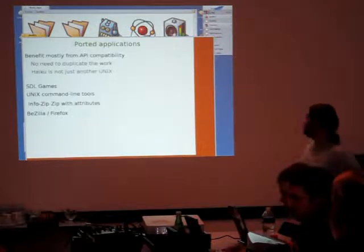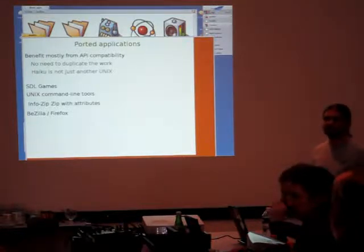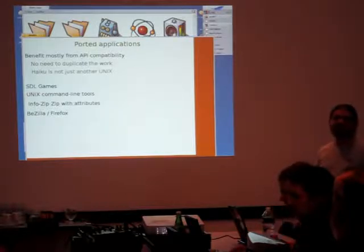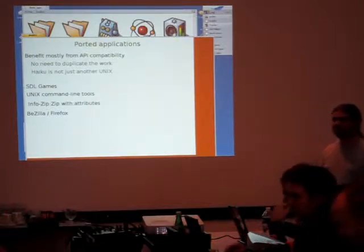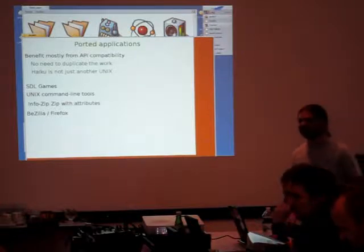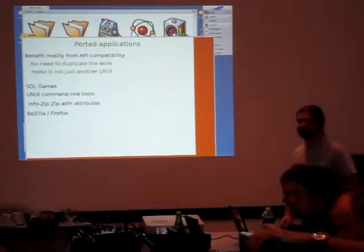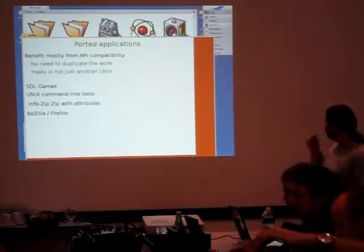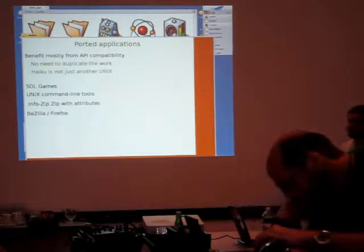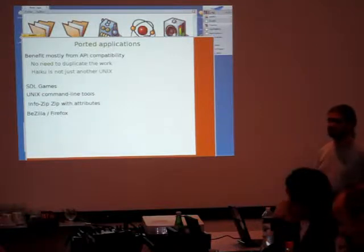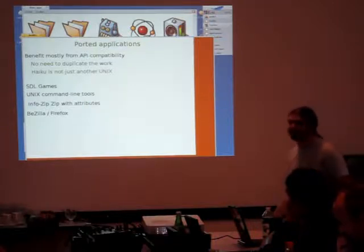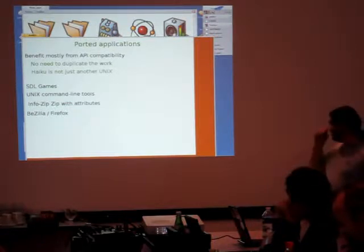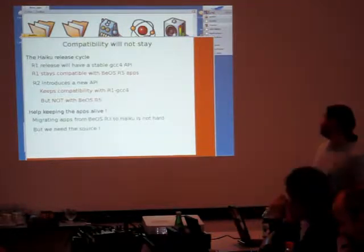There are also ported applications. Sometimes you can reuse the work done on BeOS ports to make a Haiku port. This is a bit more complex because BeOS was not as compatible with POSIX as Haiku is. So sometimes you need to remove some BeOS patches to get the application running on Haiku. But it's better to avoid duplicating the work on this application if there is already a BeOS version. Also, there are some games that use SDL, many command line tools. The Info-ZIP tool used in Haiku is also an example of an application which was ported to BeOS. There is a web browser on BeOS, which is being replaced now by WebPositive, but it's still a useful resource.